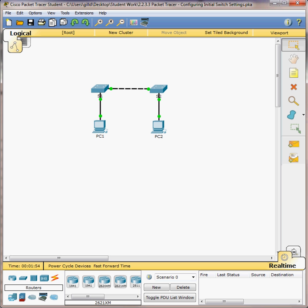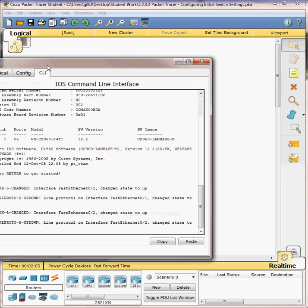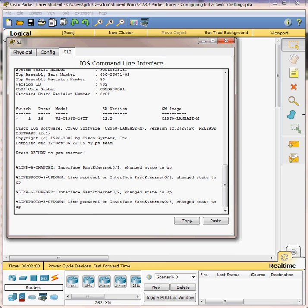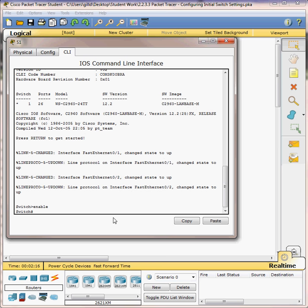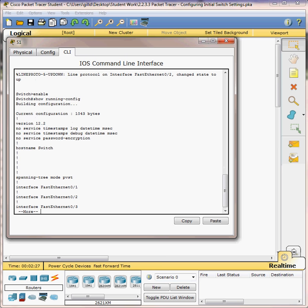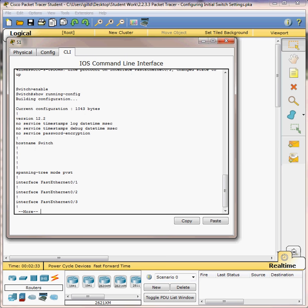The first step says to enter privilege mode. Click S1 and then the CLI tab, so let's go to S1. Go to CLI, press your enter key to get to the switch prompt, type enable and press enter. You're at the pound sign which is privilege mode. The next thing it wants us to do is show running-config, and we can see the current configurations that are on the switch now.